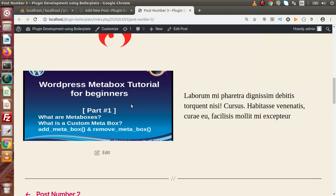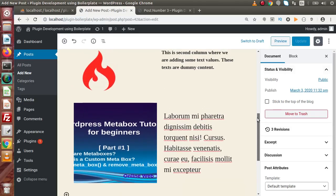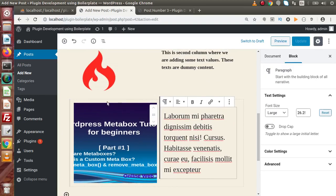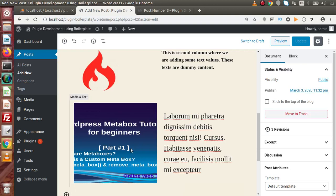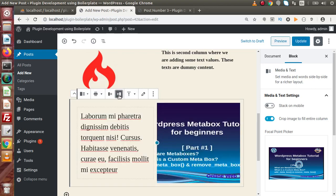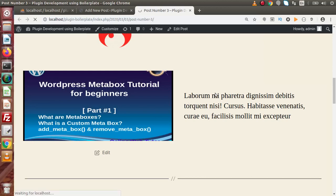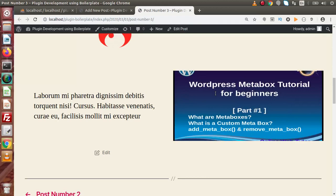In some cases we want the text on the left and the media on the right — we want to swap their positions. Go to the Media and Text block settings and we can see a 'shuffle position' option — currently 'Show Media on Left' is selected. Click 'Show Media on Right,' then click Update. Reload the page and now the image has moved from the left to the right-hand side.